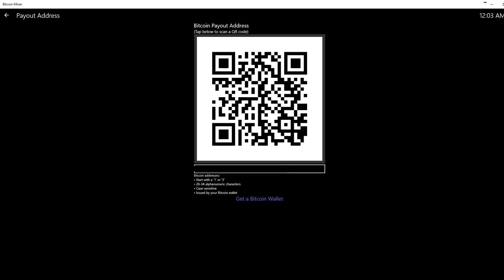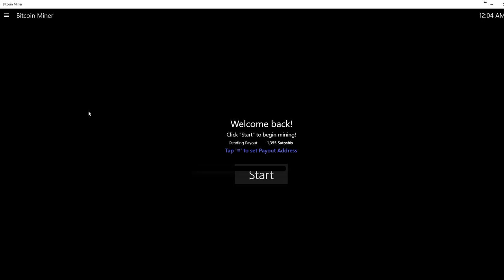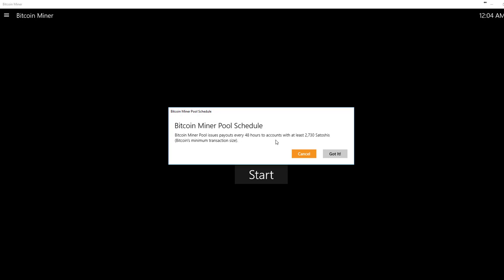I have mine blurred out because I don't want anyone stealing my codes. Because that would be bad. But then after you have that, it's going to say welcome back, and you're going to have a payout address.